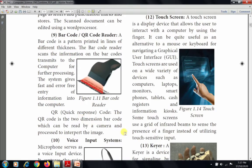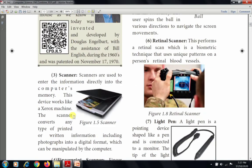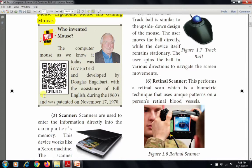The QR code reader: QR means Quick Response. The Quick Response code is a two-dimensional barcode which can be read by a camera and processed to interpret the image. When you scan a QR code, it provides a link to another page or specific information. QR codes are read using a QR code reader.